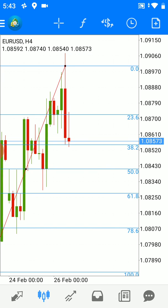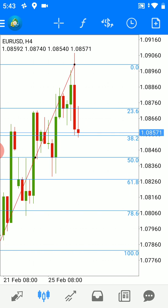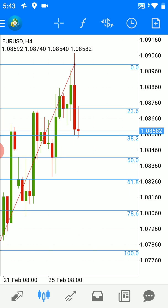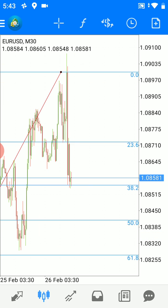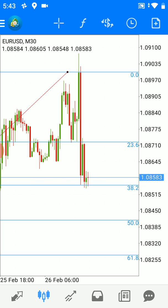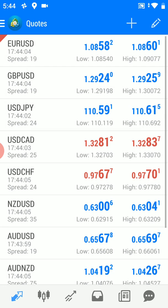We see here our retracement levels: 23, 38.2, 50, 61, and 78.6. If you change the time frame using the clock icon, you will keep the levels.